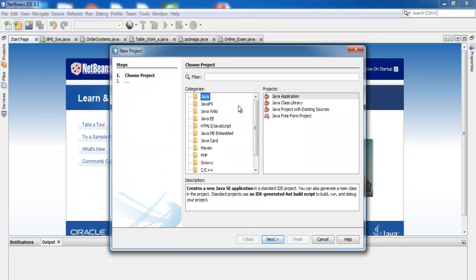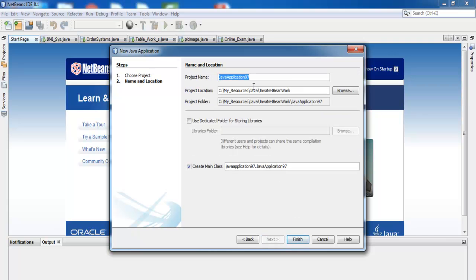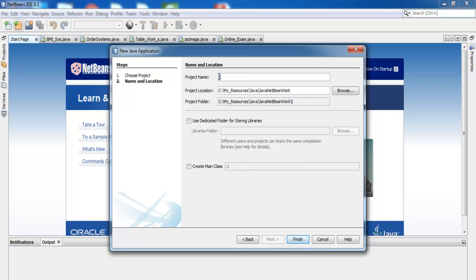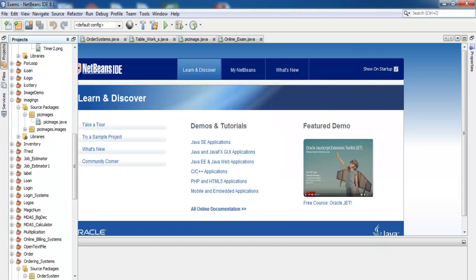We start by clicking on New Project, select Java Application, click Next, and right there you can enter your application name. I'm going to call that Inventory System.